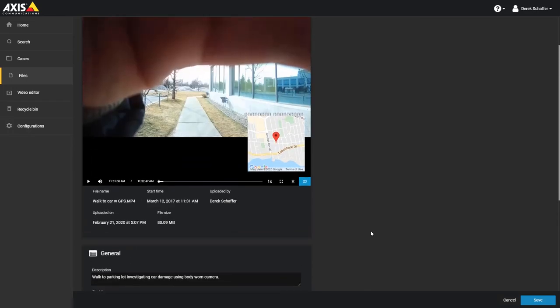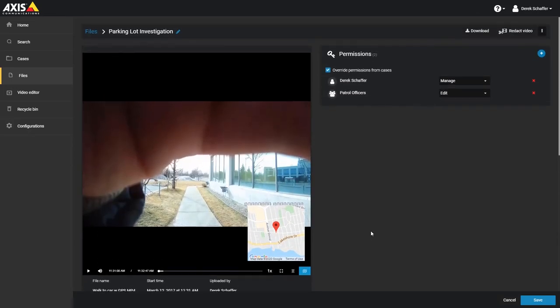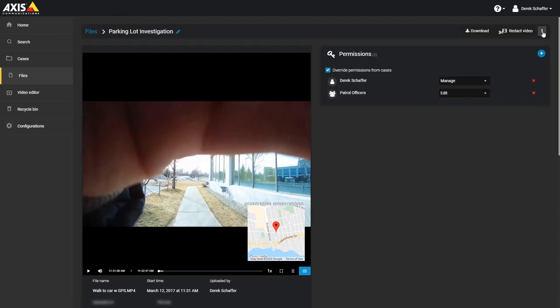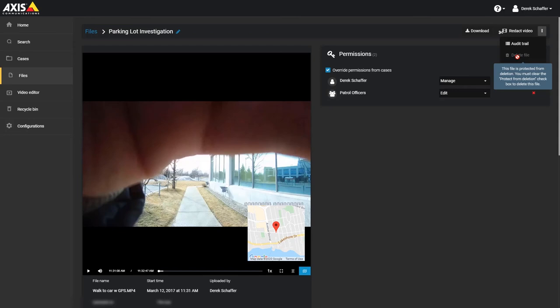When editing a file, you can choose to delete it as well. Click on the menu button on the top right of the page and click on Delete File. This will move the file into the recycle bin until it passes the retention period for the recycle bin, at which point it will be purged from the service. The Delete option is only available if you do not have a checkbox in the Protect from Deletion option in the General File Information section.